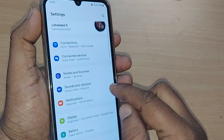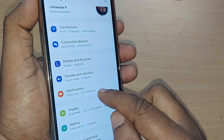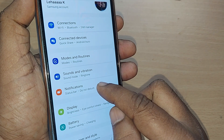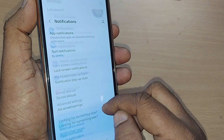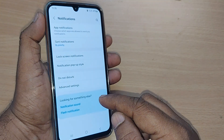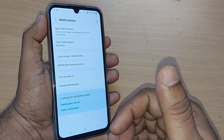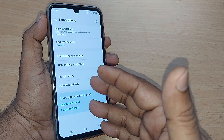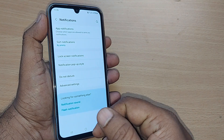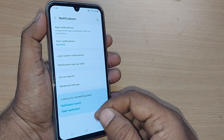Just go to notifications and tap it. Upon tapping notifications, you will be taken into all the available options under notifications.